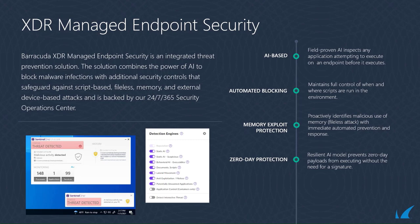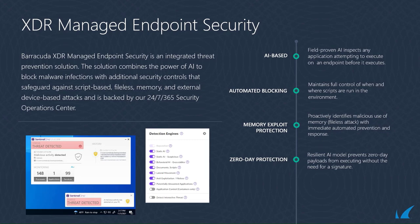The solution combines the power of AI to block malware infections with additional security controls that safeguard against script-based, file-less, memory, and external device-based attacks, and it's backed by our 24-7-365 security operation center.